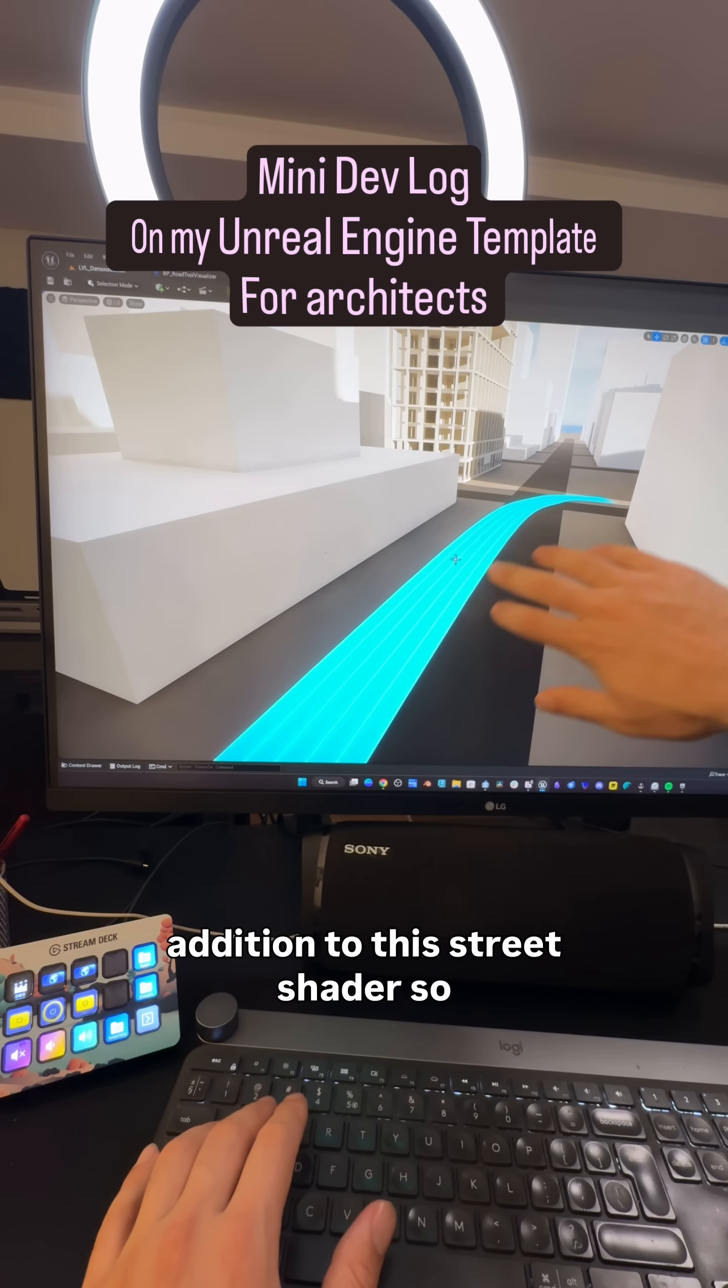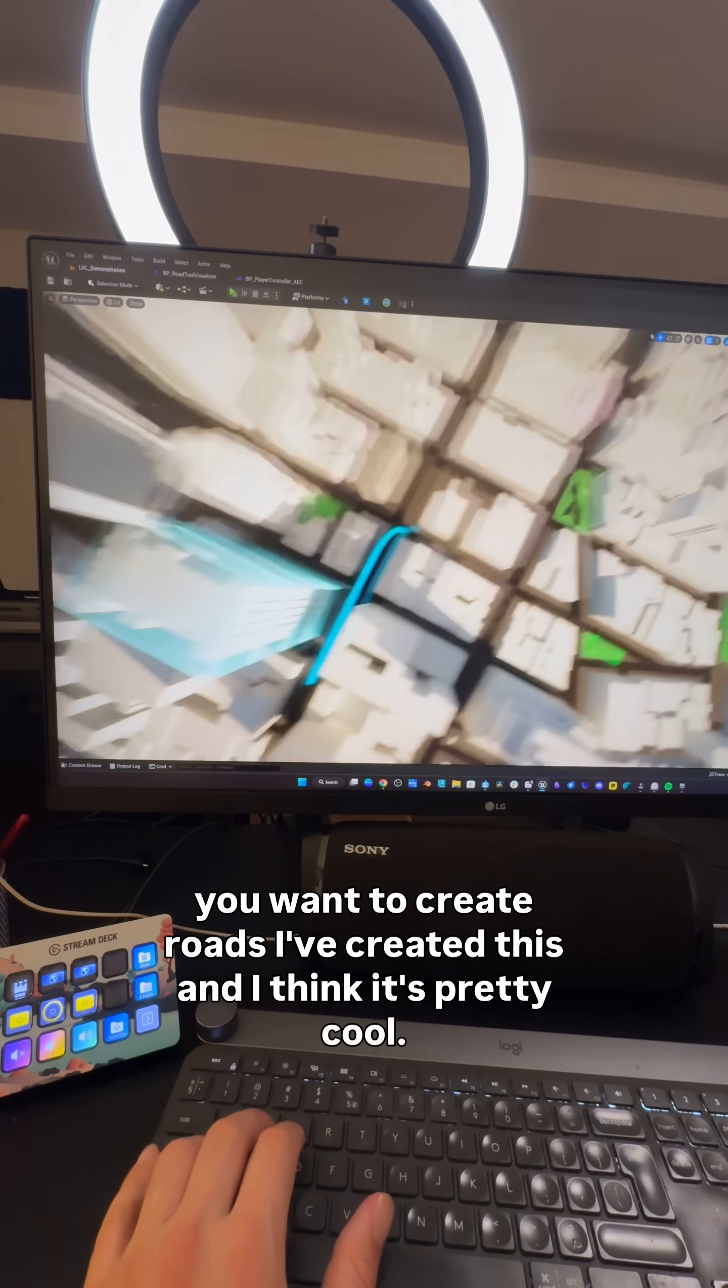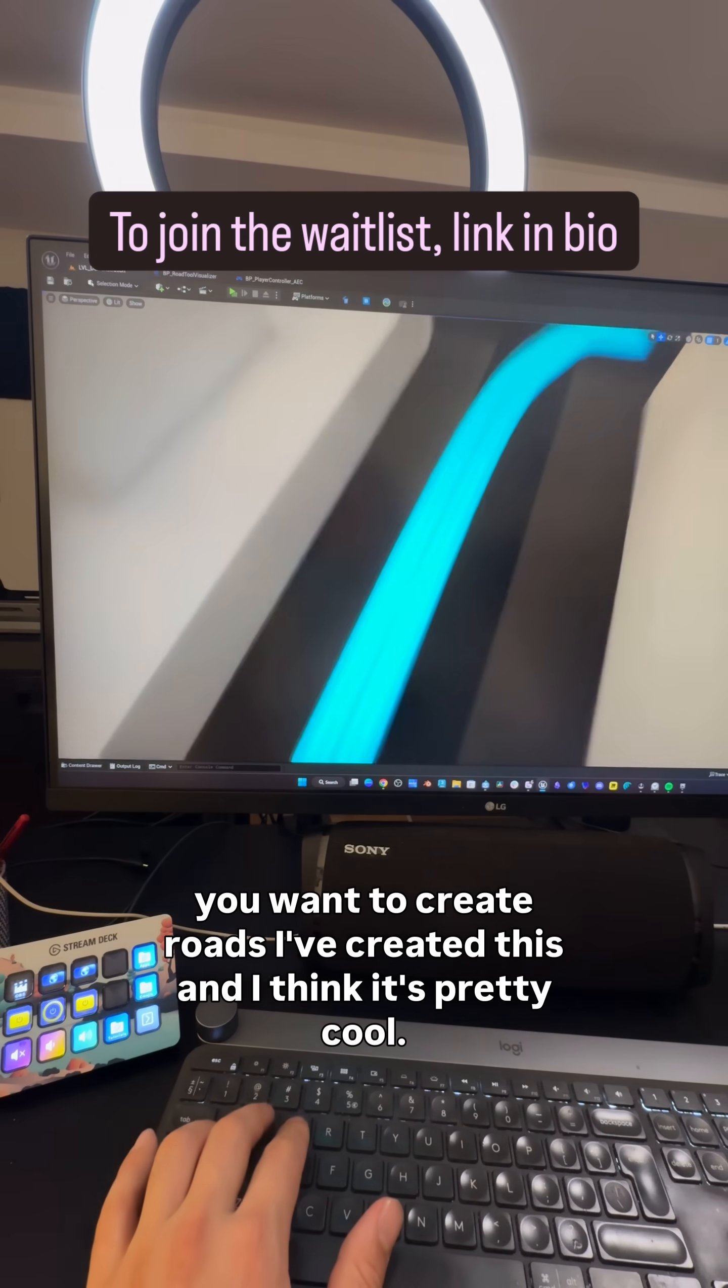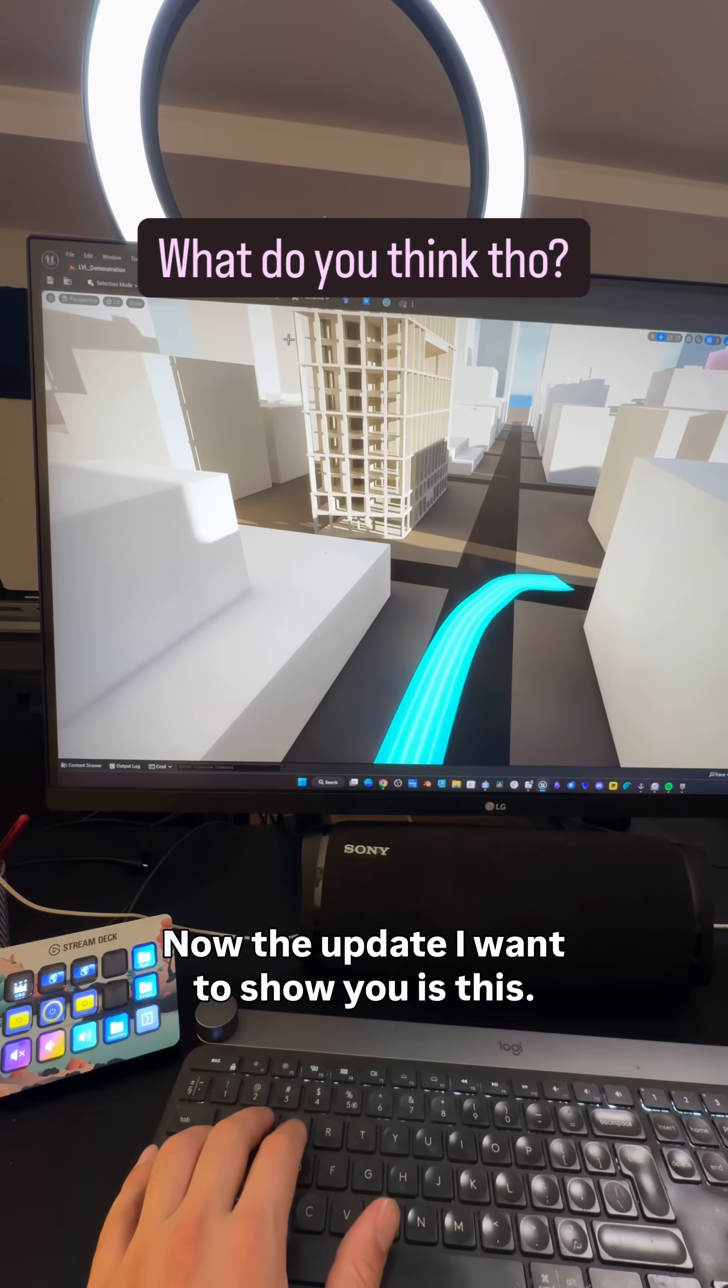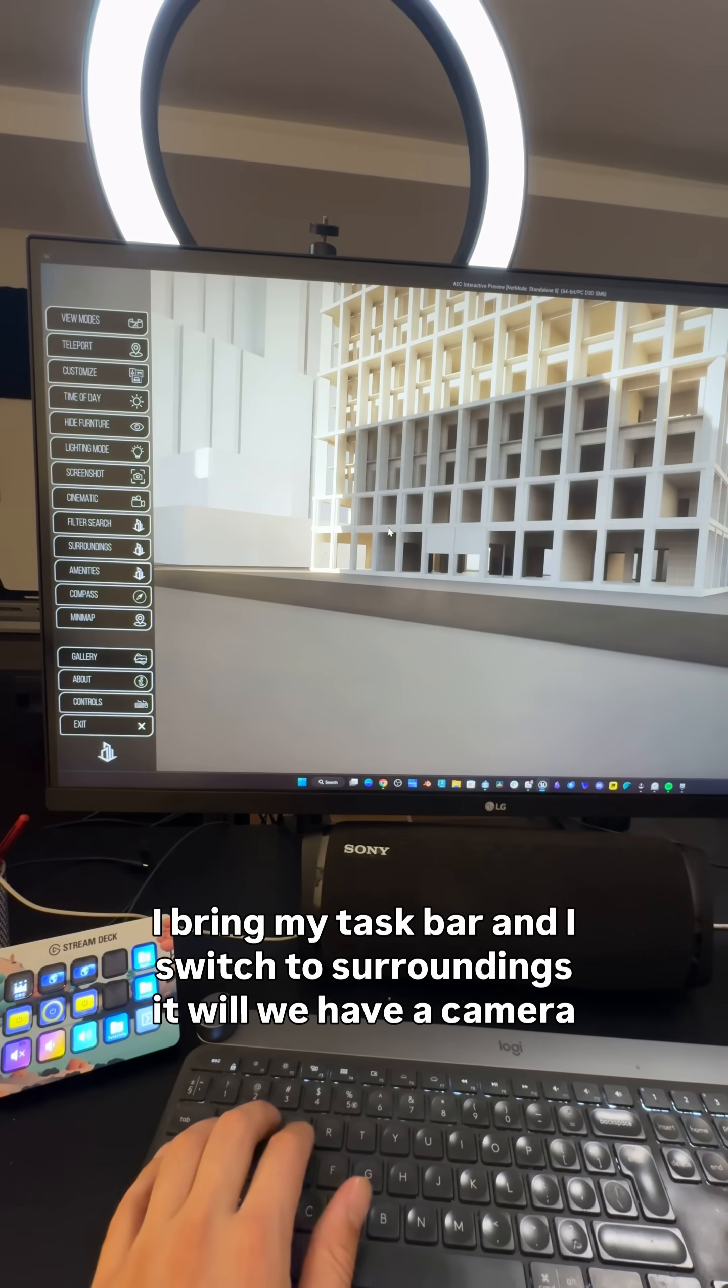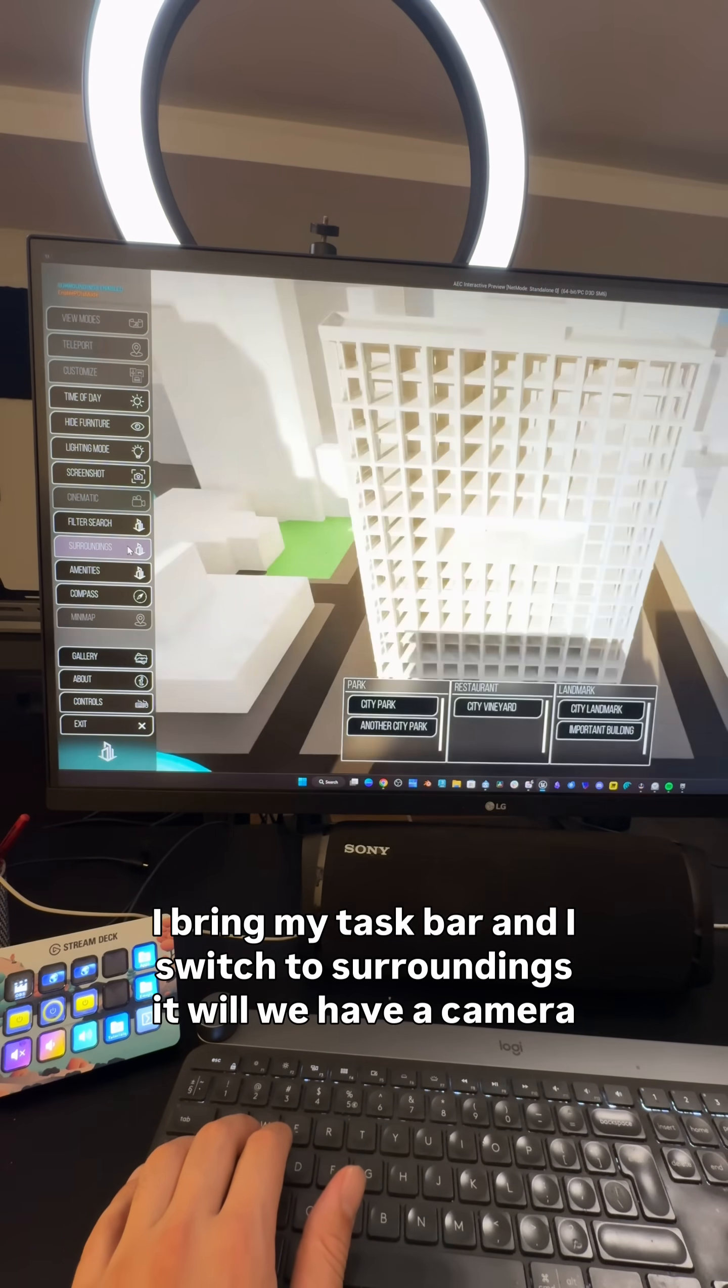In addition to this street shader, you want to create roads. I've created this and I think it's pretty cool. Now the update I want to show you is this: when I bring my taskbar and I switch to surroundings.